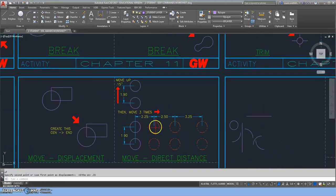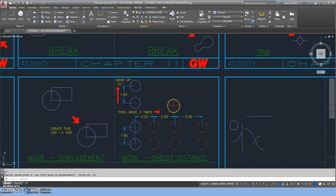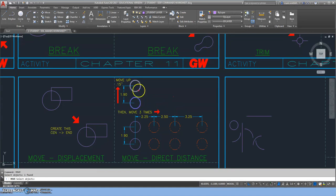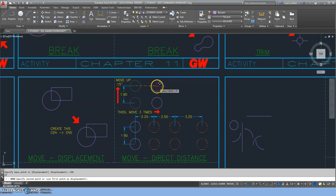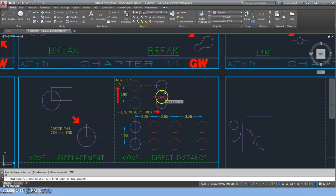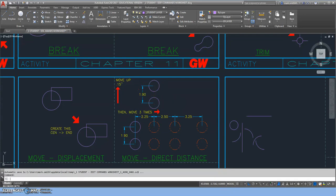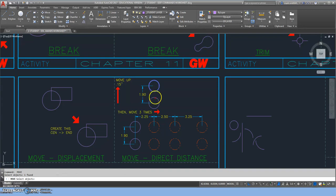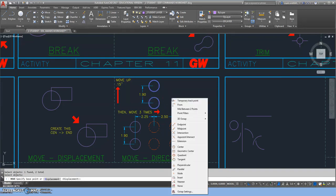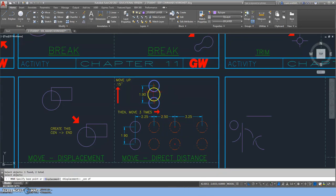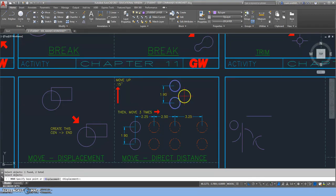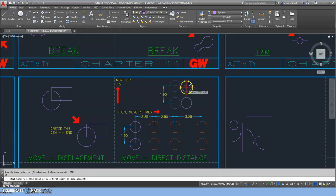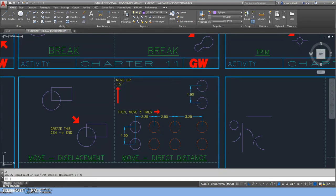Then it tells me it wants me to move the object three different times to these different locations. I'm going to go back to the move command and select both my objects. This is also a strategic move but using direct distance. I'll type 'CEN' and hit the center. With my ortho on, I'll type 2.25. There, it just moved. I'll hit space bar and select them again. I can type 'CEN' or shift-right-click center, click the center, and this time type 2.5. Then I'll hit space bar and go to my move command again. This time I'll type 'CEN,' and with my ortho on, I'll type 3.25 and hit enter.